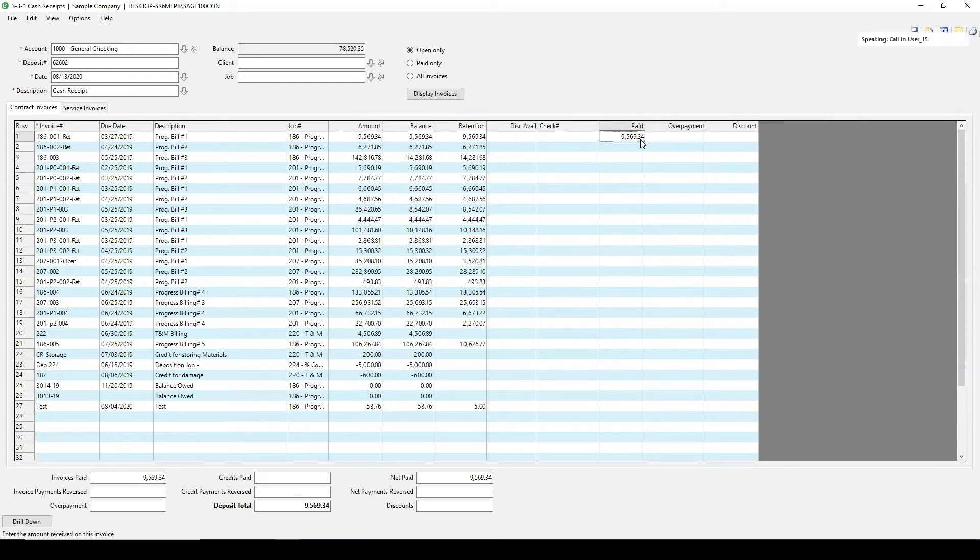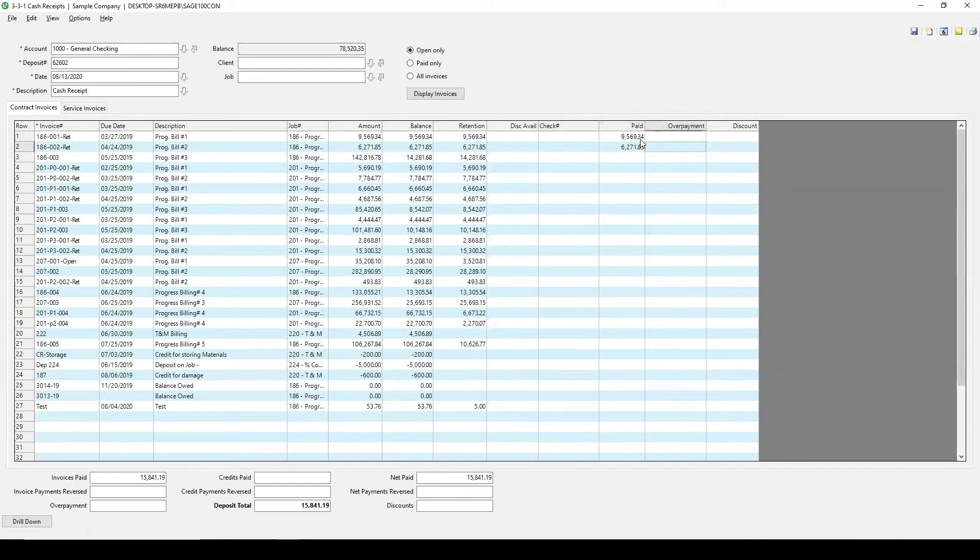If for example, I had one check that was to go for two payments, I will still do the same process here of entering in what was paid on that check. I can say this is check 100.